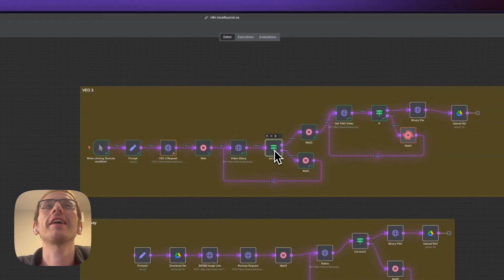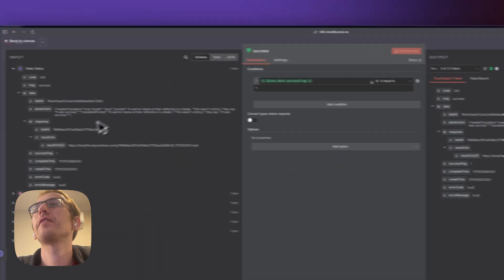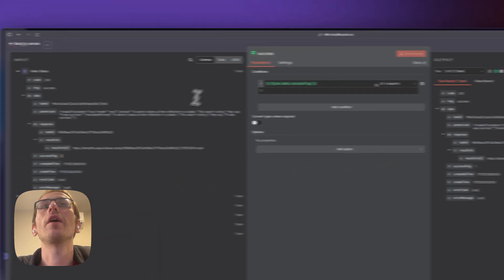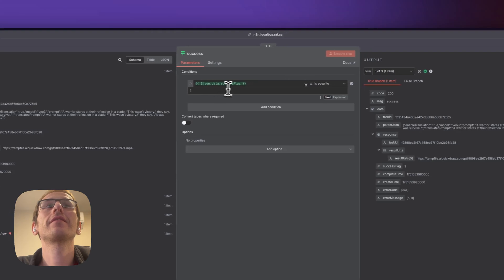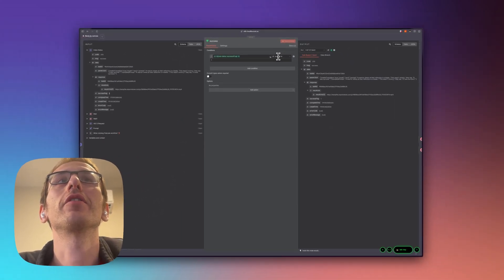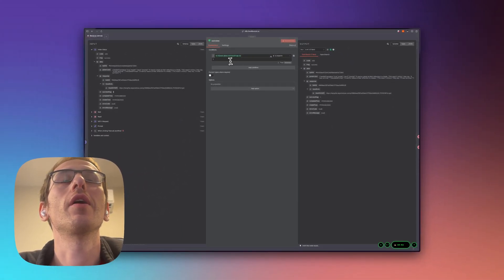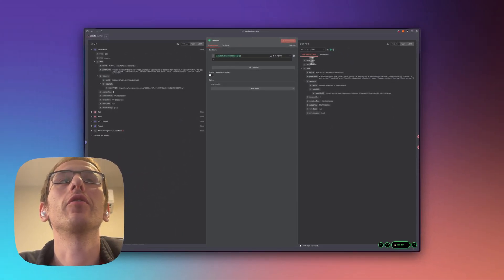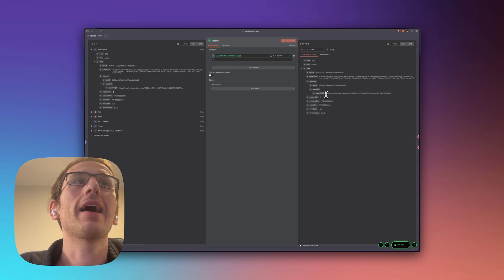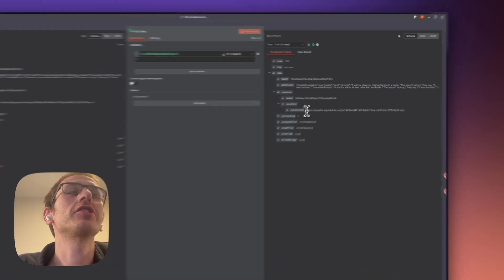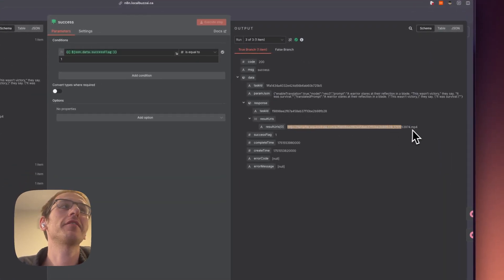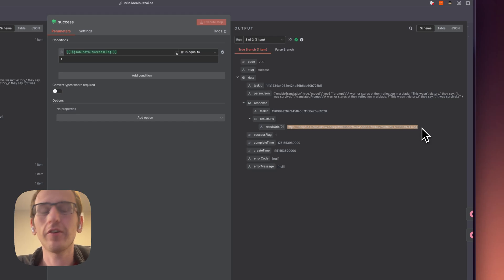So I'm checking if the success flag is one and this is a number equal to one, then we'll go down to true and we'll be able to check it. It gives us a video, this is 720p.